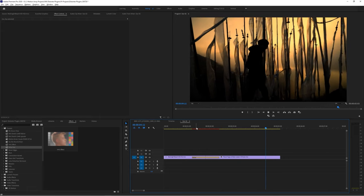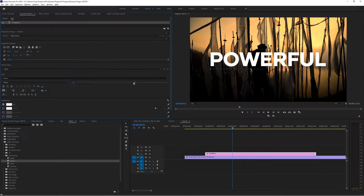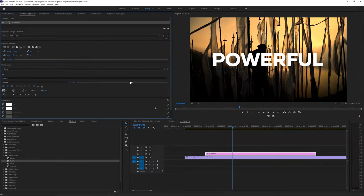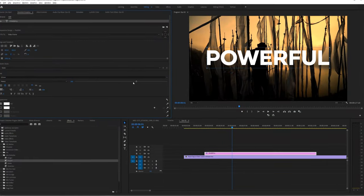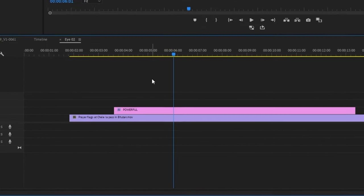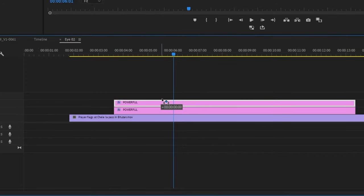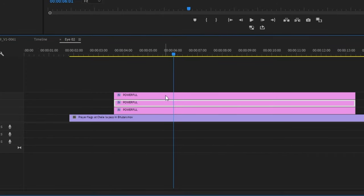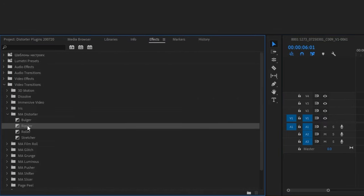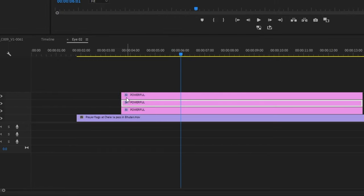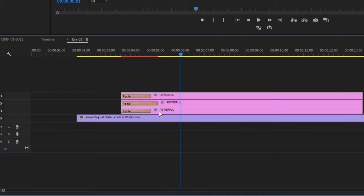But we've only used this on footage so far. We can actually use these transitions on titles as well to make them look really cool. Here's my favorite way to use them. I like to make a piece of text that really stands out and then I'll make three to four exact duplicates of it by holding alt and dragging to duplicate it. Then add the rippler effect to each one and make sure each version is a little longer or shorter so they all take place at slightly different times.